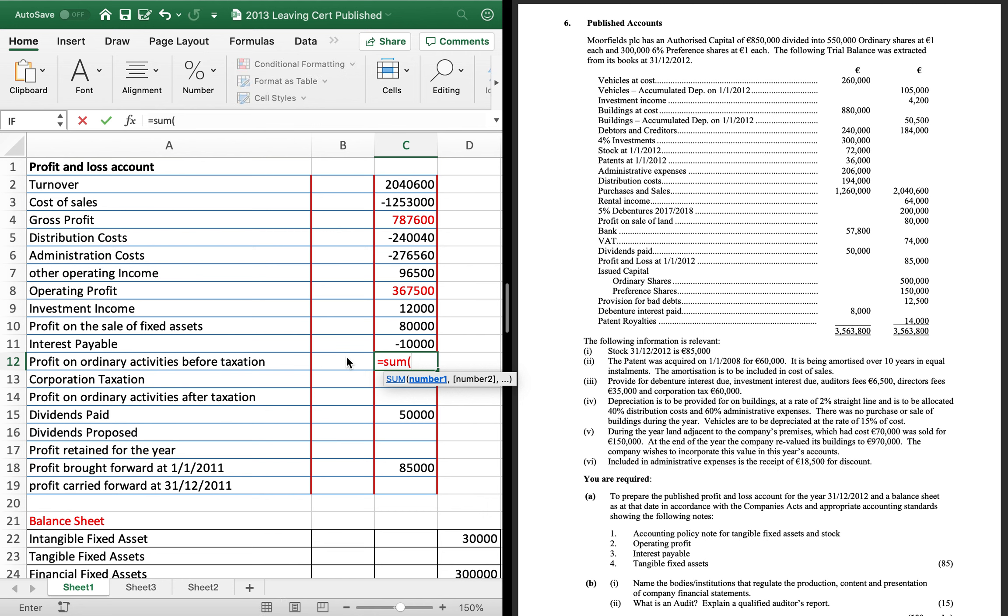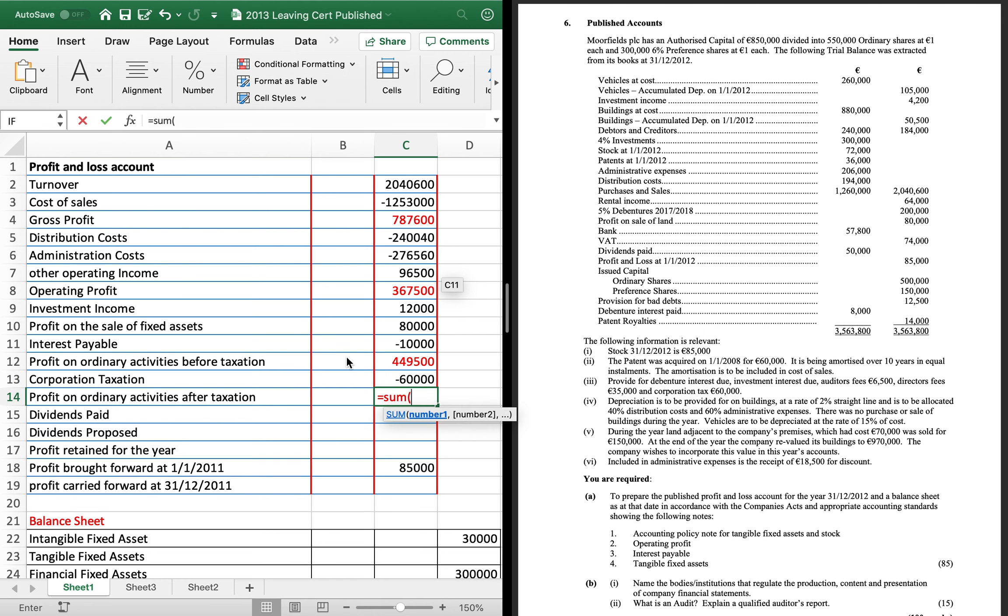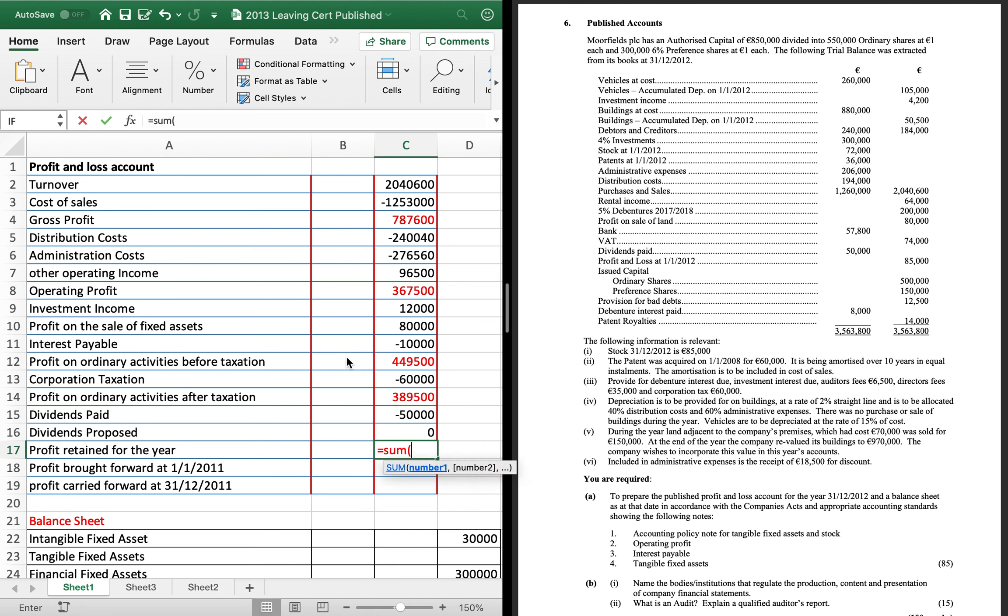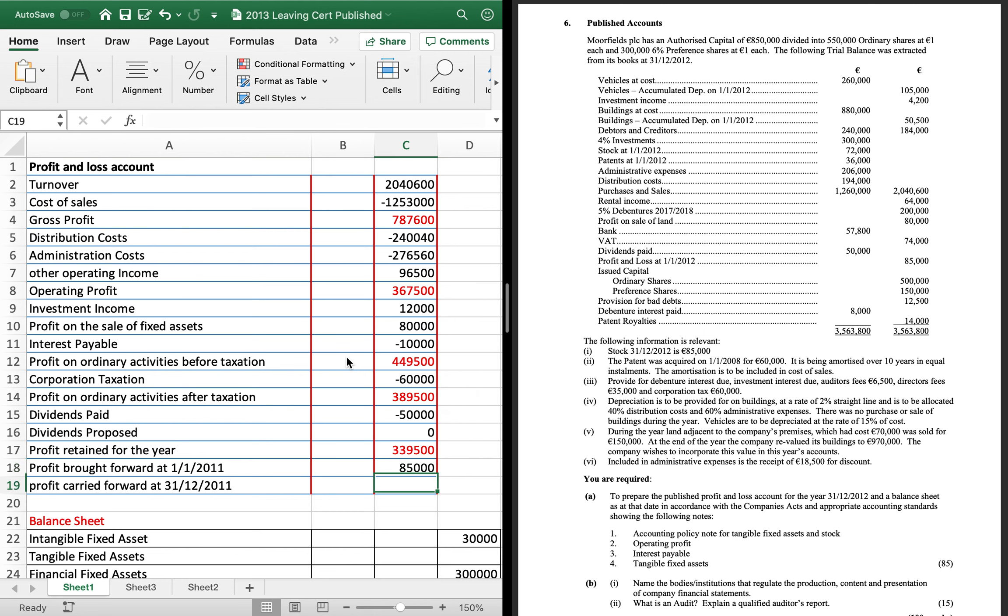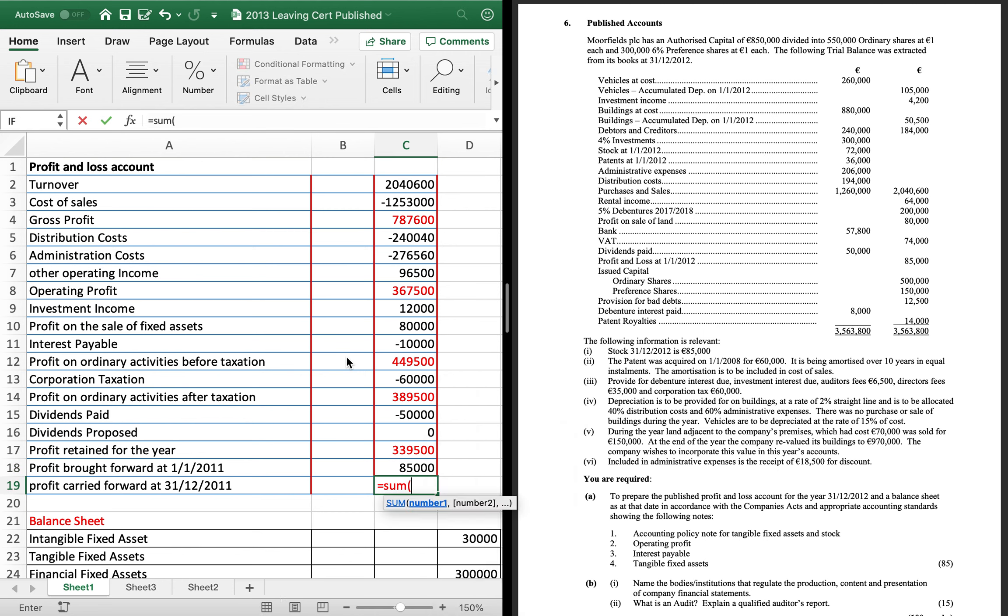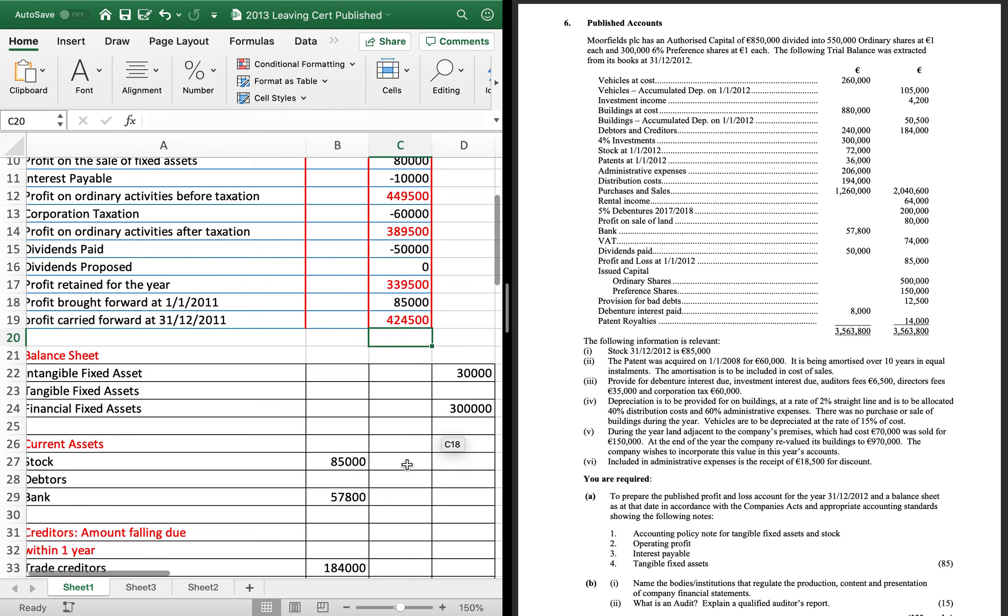So, add on your two profits and take away your interest payable. And you get 449-500. Take away your tax to get your profit after tax. Dividends proposed is zero. Take away your dividends paid. And then add on your profit brought forward. Because it's a profit. It's a credit.